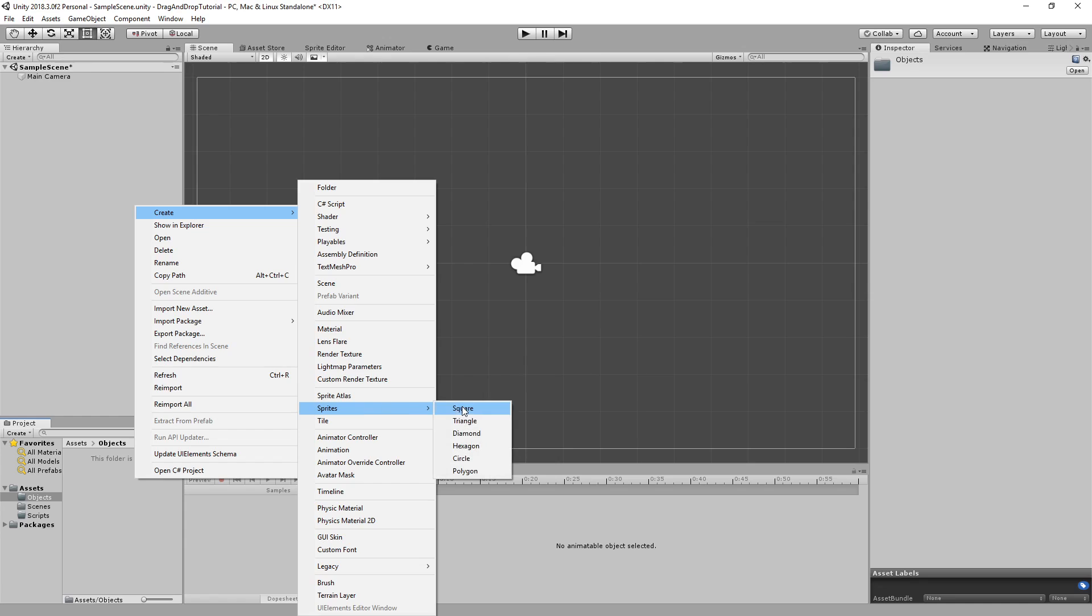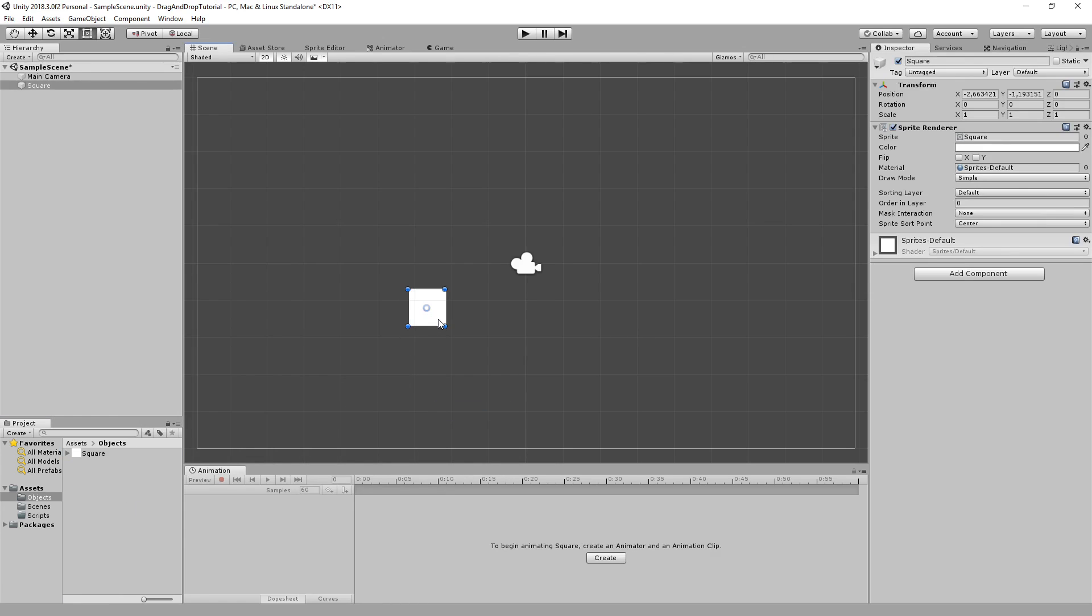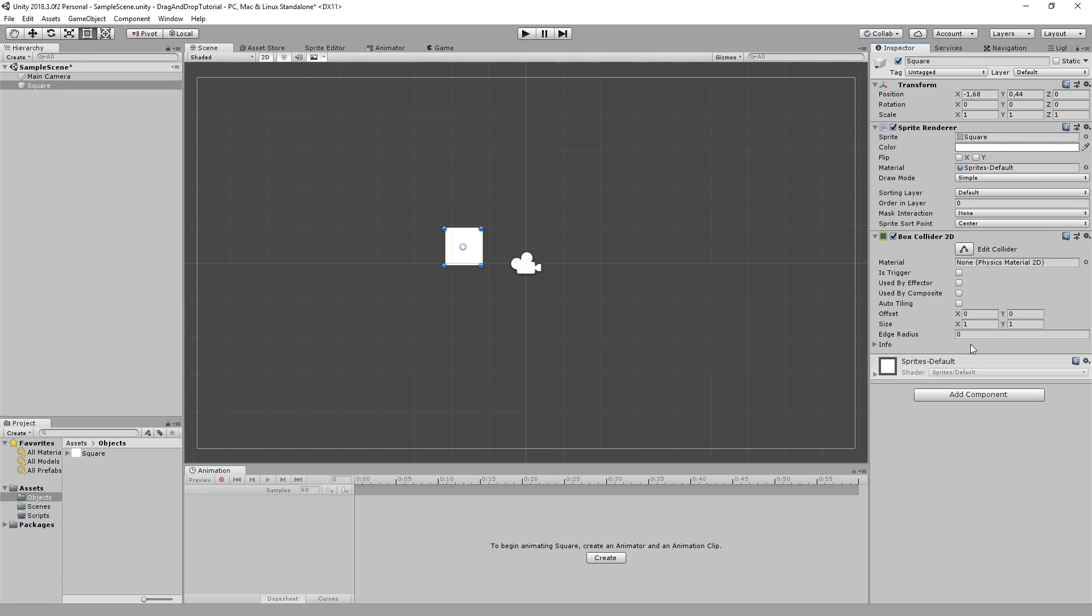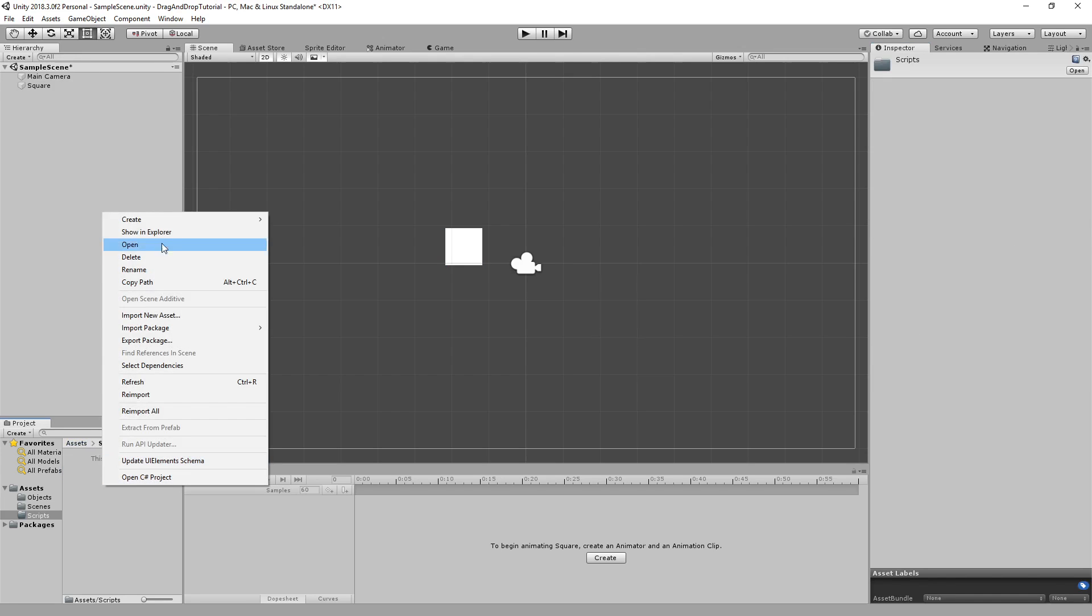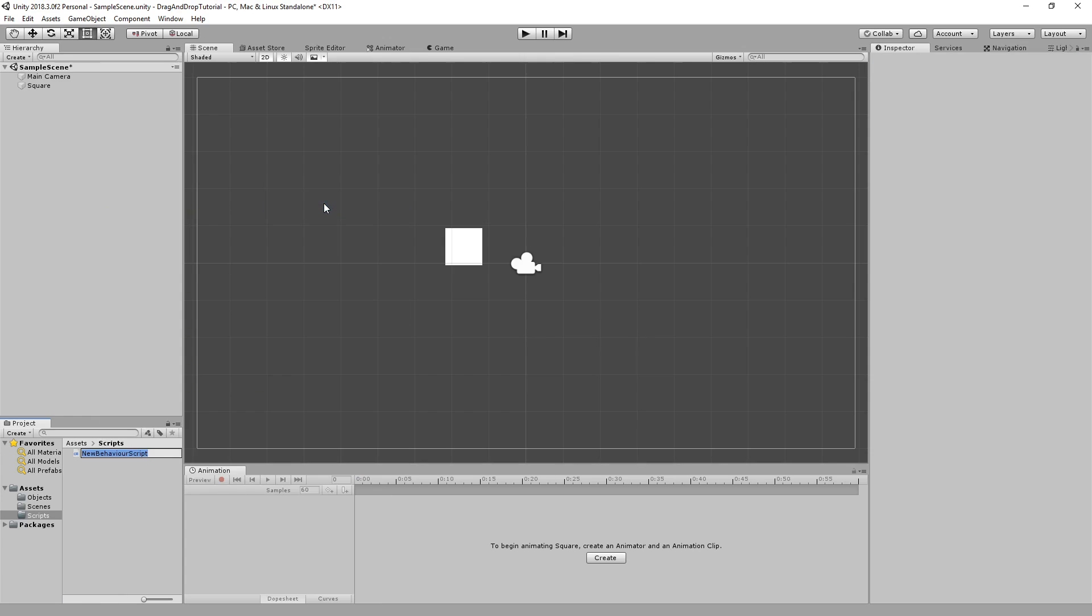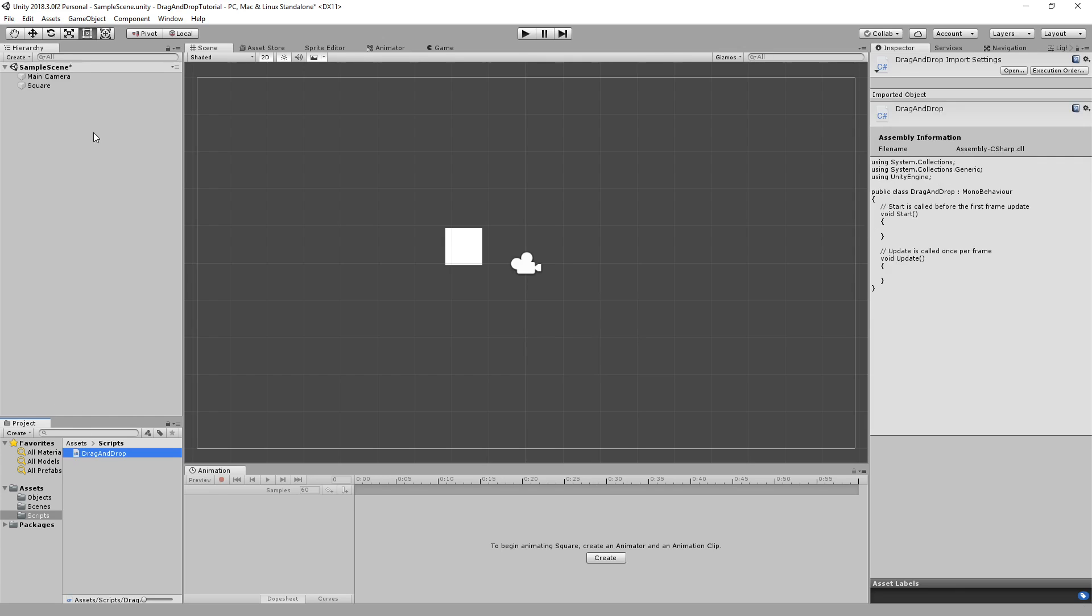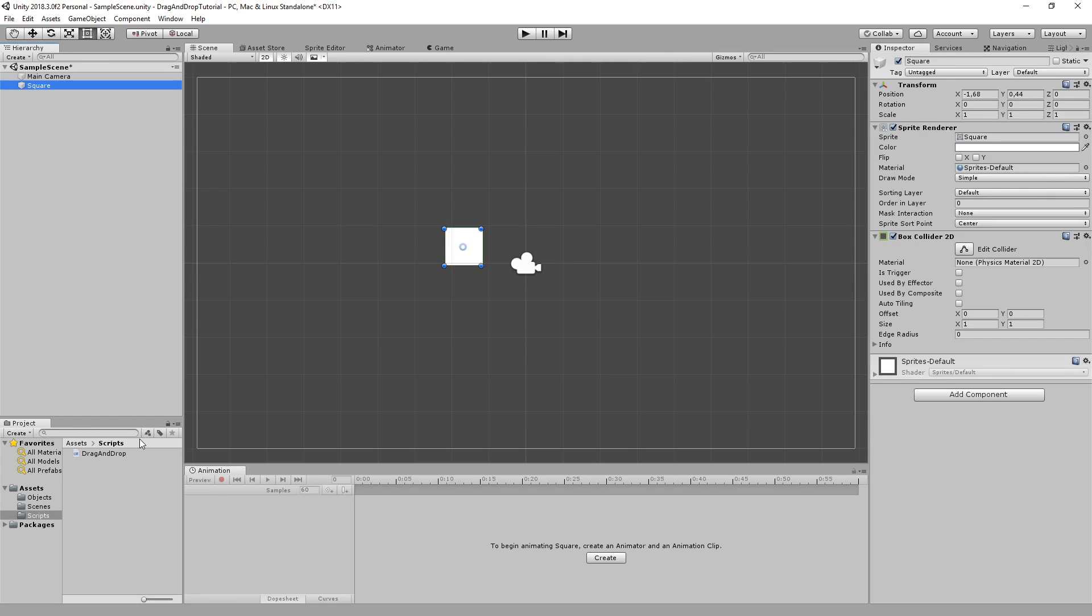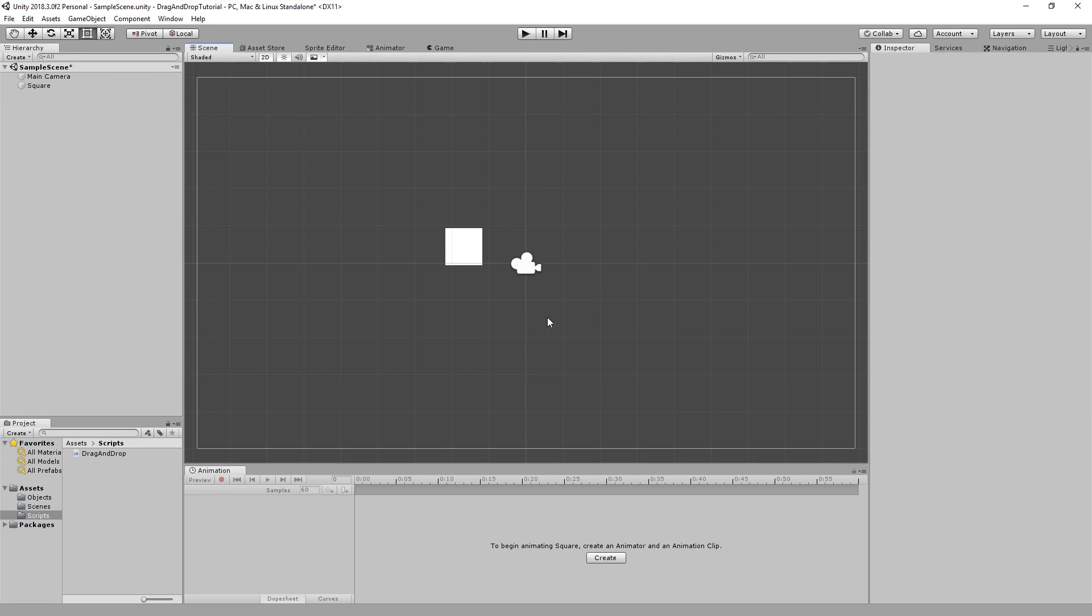I'm going to add a component Box Collider 2D to it. Then back in our scripts folder, I'm going to create a C# script called Drag and Drop. Now I just simply want to attach this to our square, so I'm just going to drop it onto our square like that. Now let's hop into Visual Studio and start writing the code for this drag and drop script.